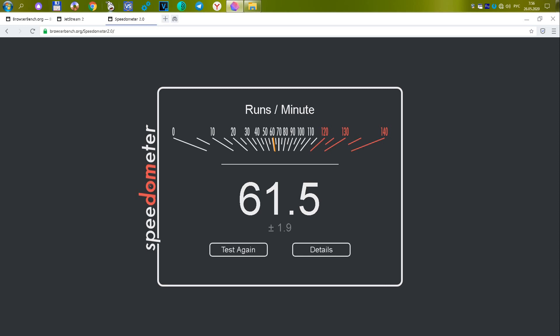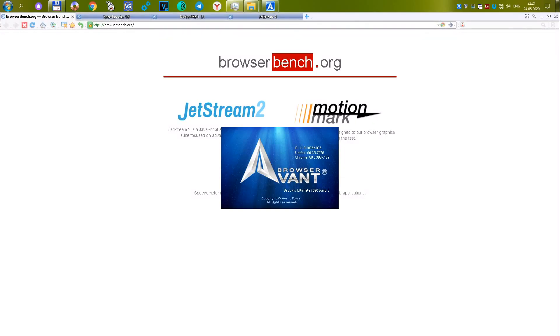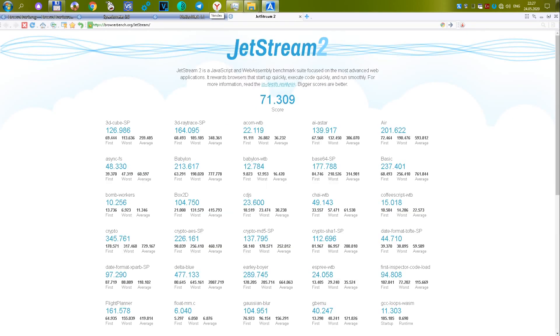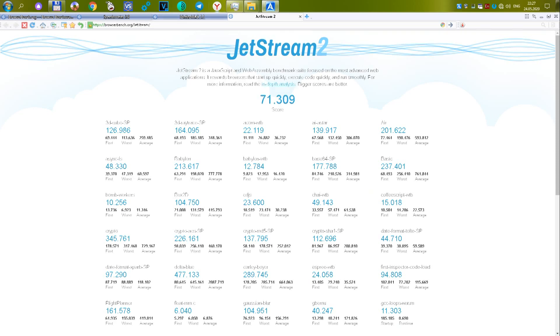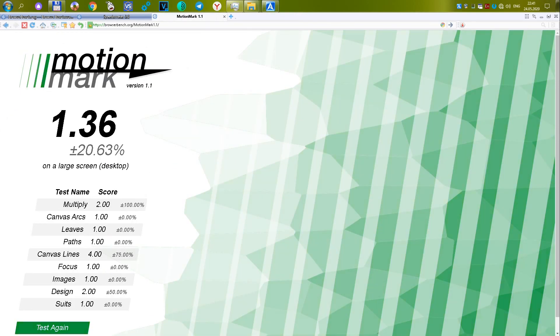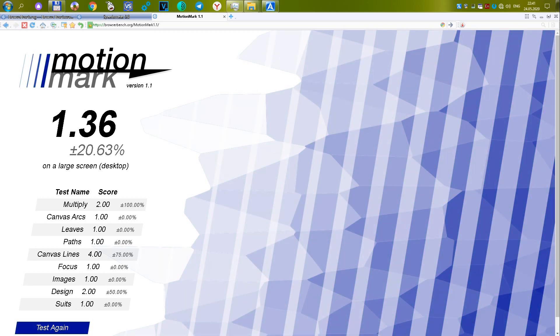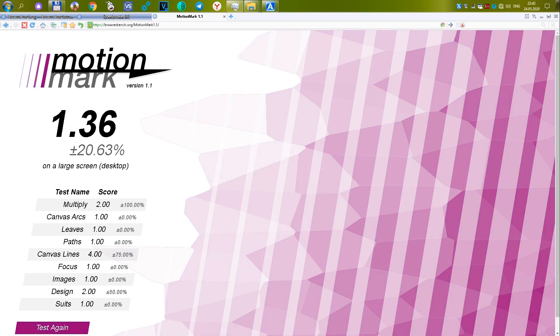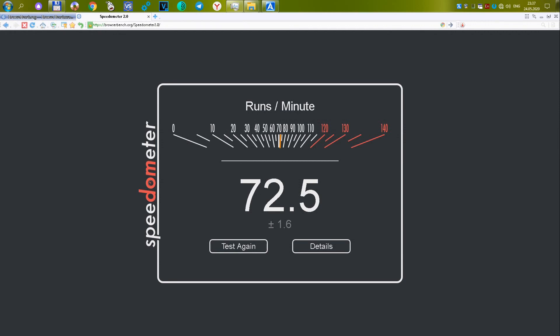The ninth browser Avom version 2020 build 3. The first test gave 71,309 or 27.4 points. The second test gave out 1.36 or 2.96 points. The third test showed a very high score of 72.5 or 31.92 points, which helped it to rise so high in the overall standings. The final score for the three tests is 62.29.